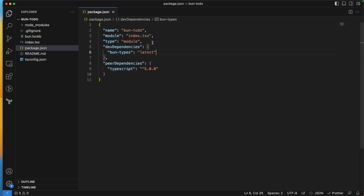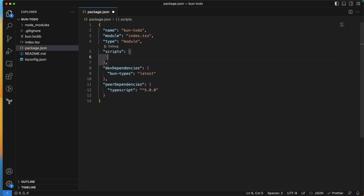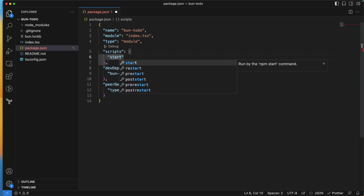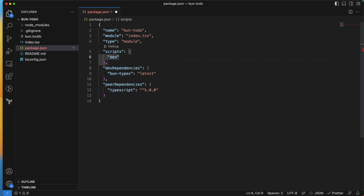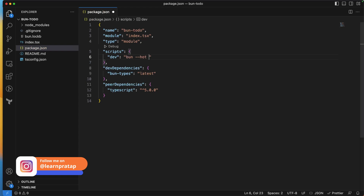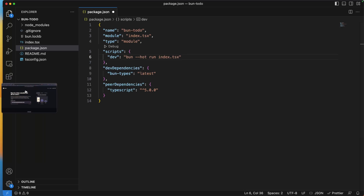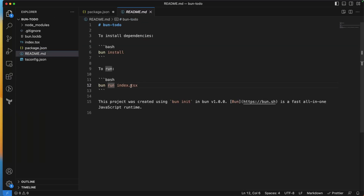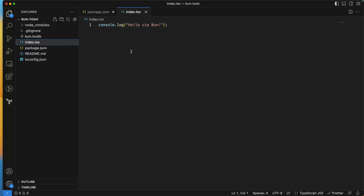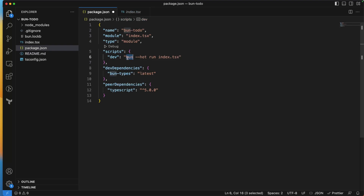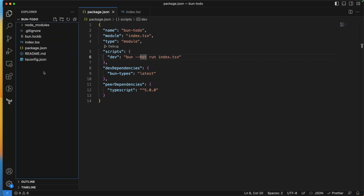Let's add a scripts section to package.json. I'll add a 'dev' script that runs 'bun --hot run index.tsx'. The README shows 'bun run index.tsx', but since I want hot reload while building the to-do app, I'm using 'bun --hot' so changes are reflected immediately.